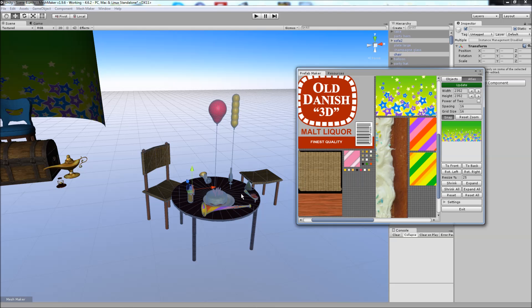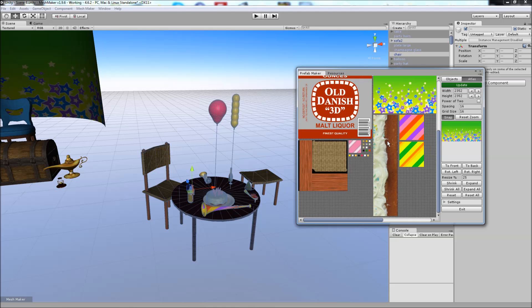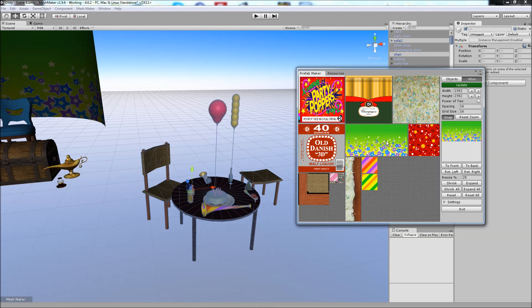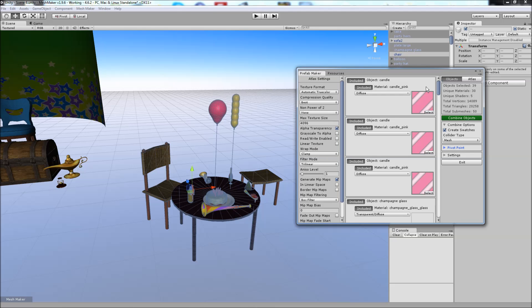If we head back over to the objects here, I think we're ready to go. It's got 14,000 vertices, about 30 materials at the moment, 5 unique shaders. So we'll go ahead and combine these objects.